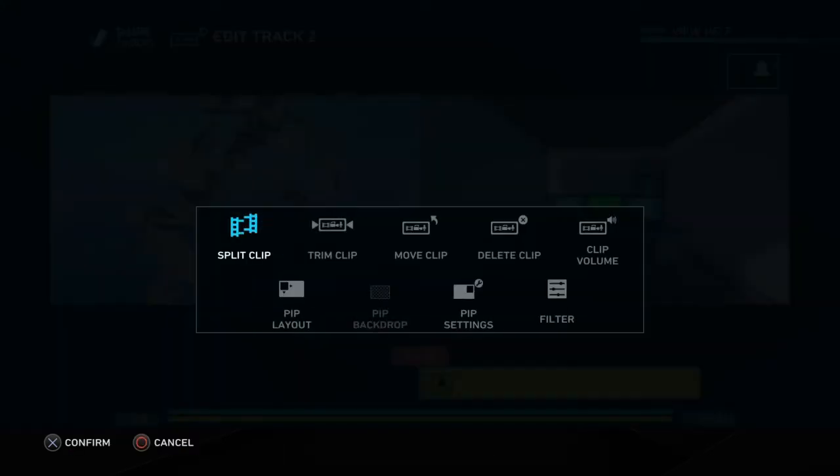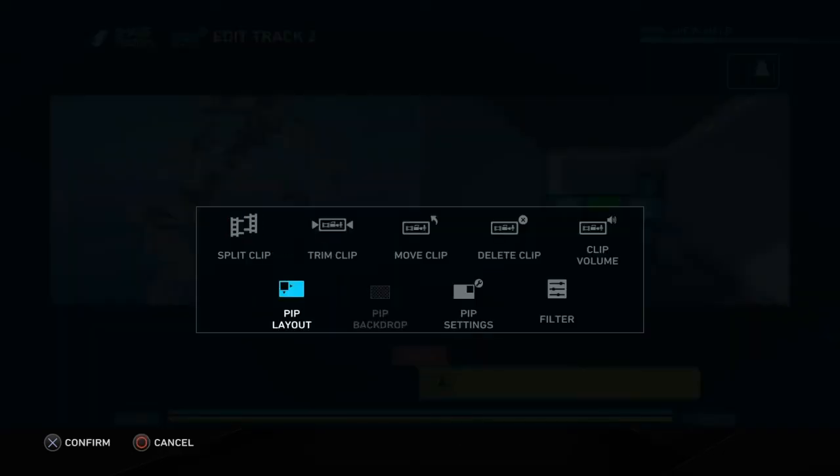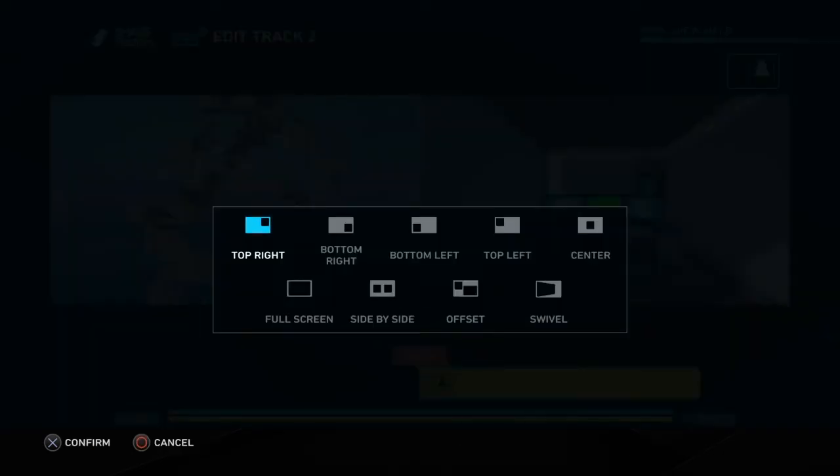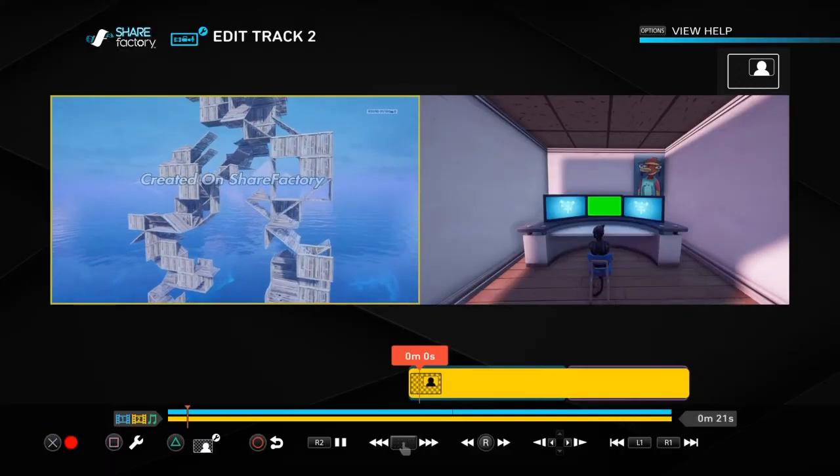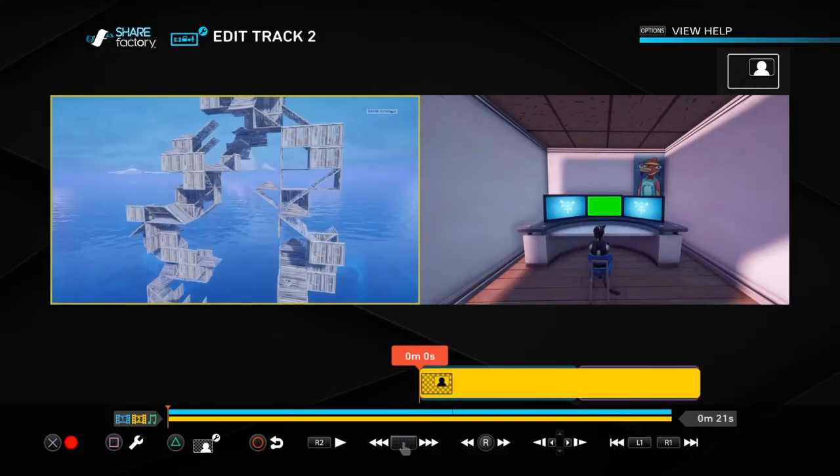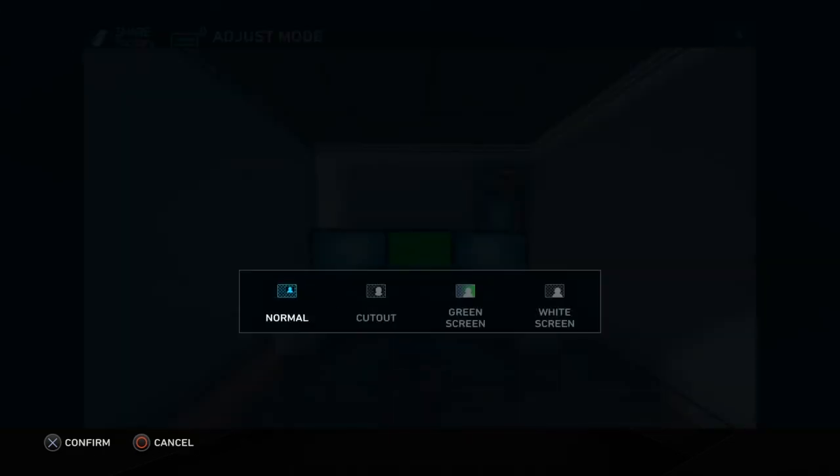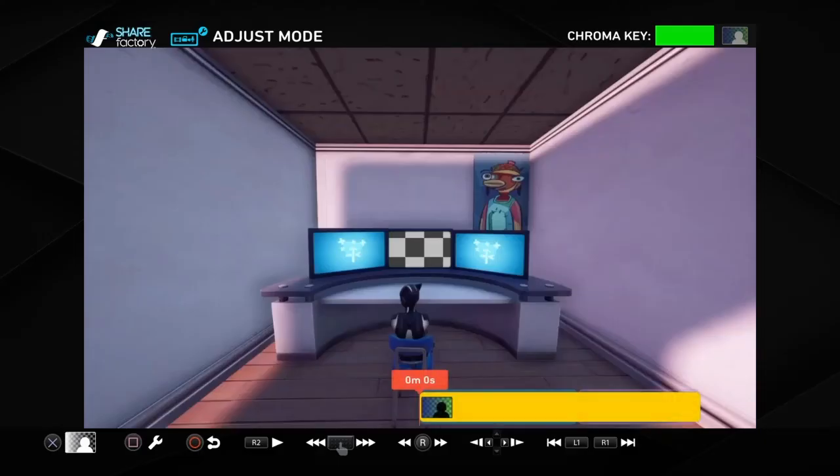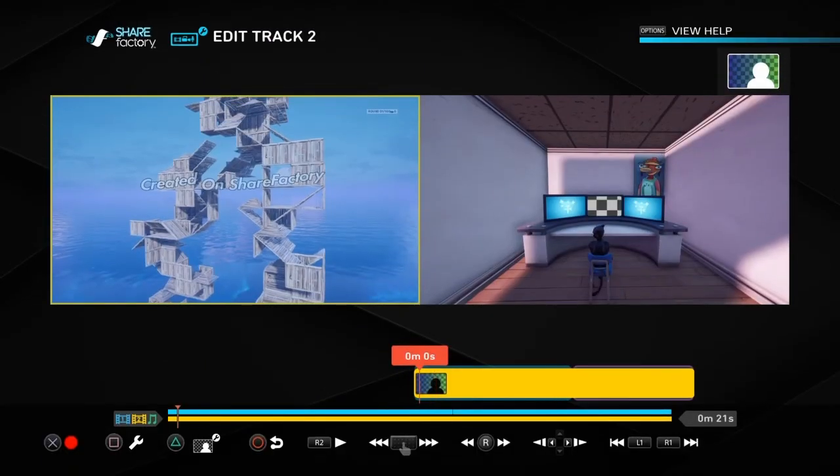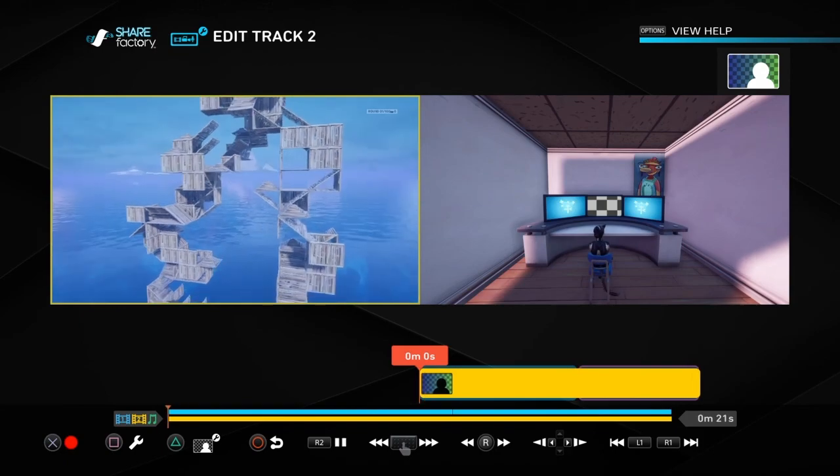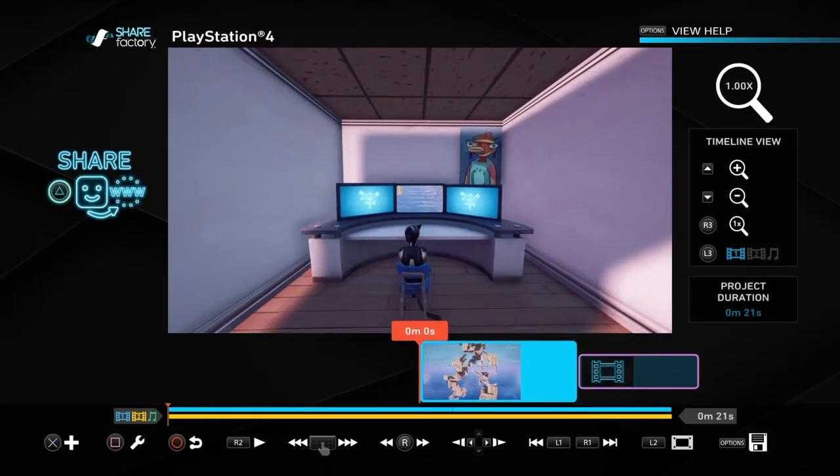Then you will press triangle. No, you will press square. Go to PIP layout, go to full screen, and it's gonna be like that. Then what you want to do is press triangle, then press X, go to the green screen, and it will look just like this. Now you can press circle and all that, and your clip would look exactly like this.